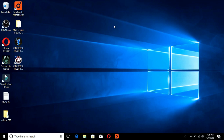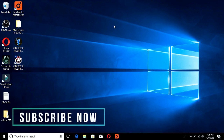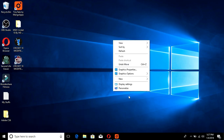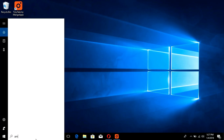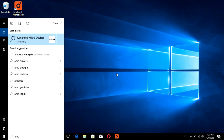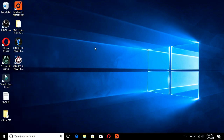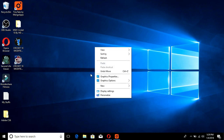Welcome to Pratikshindey's YouTube channel. Today we are going to solve an AMD graphic settings problem. When I right-click on the desktop, I used to find my graphic card settings, but right now they are missing. I only have Intel graphic properties and cannot find the AMD graphic properties. This happened because I reset my PC and after that the settings were gone.